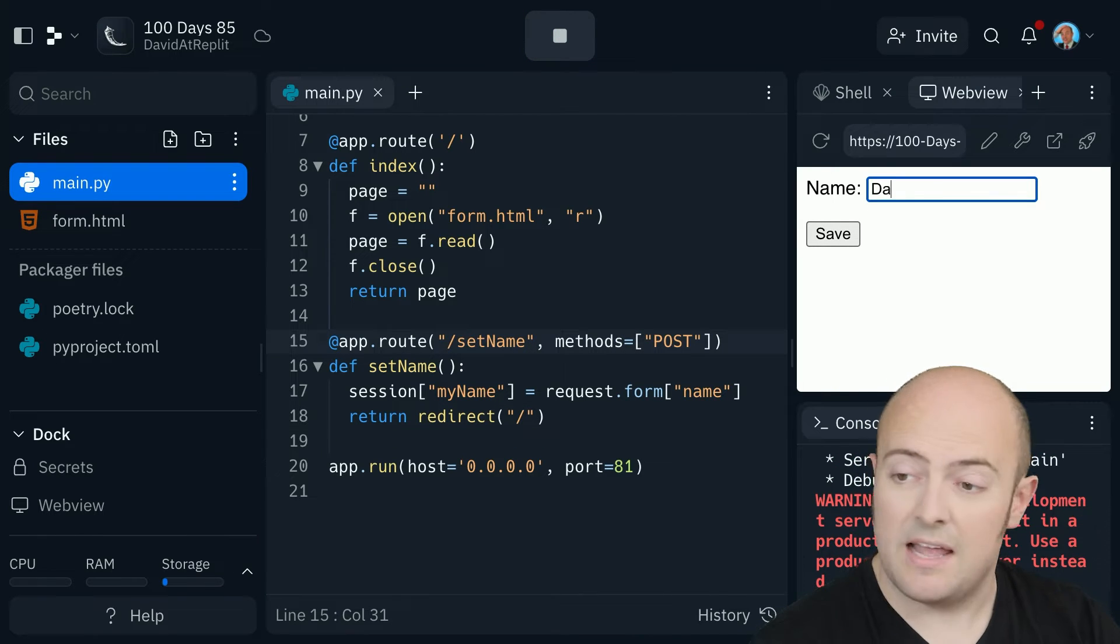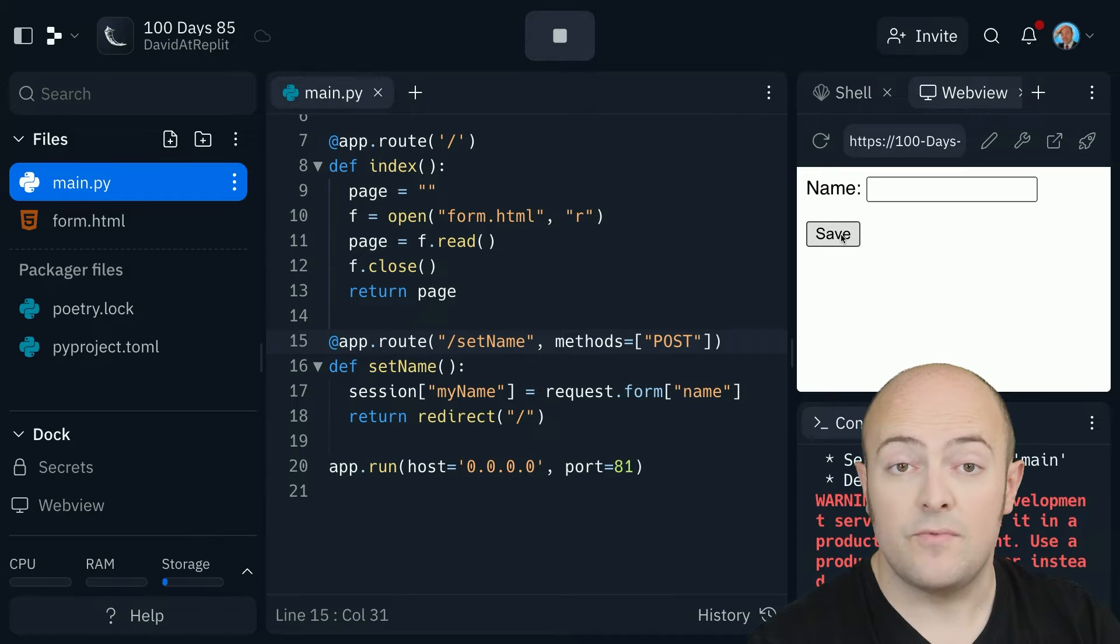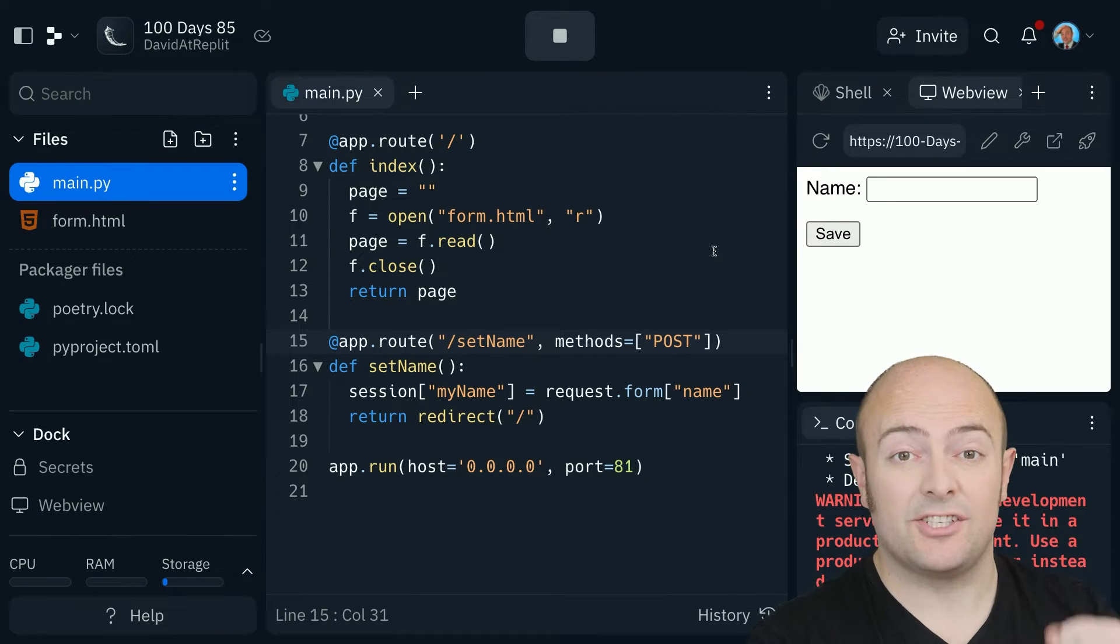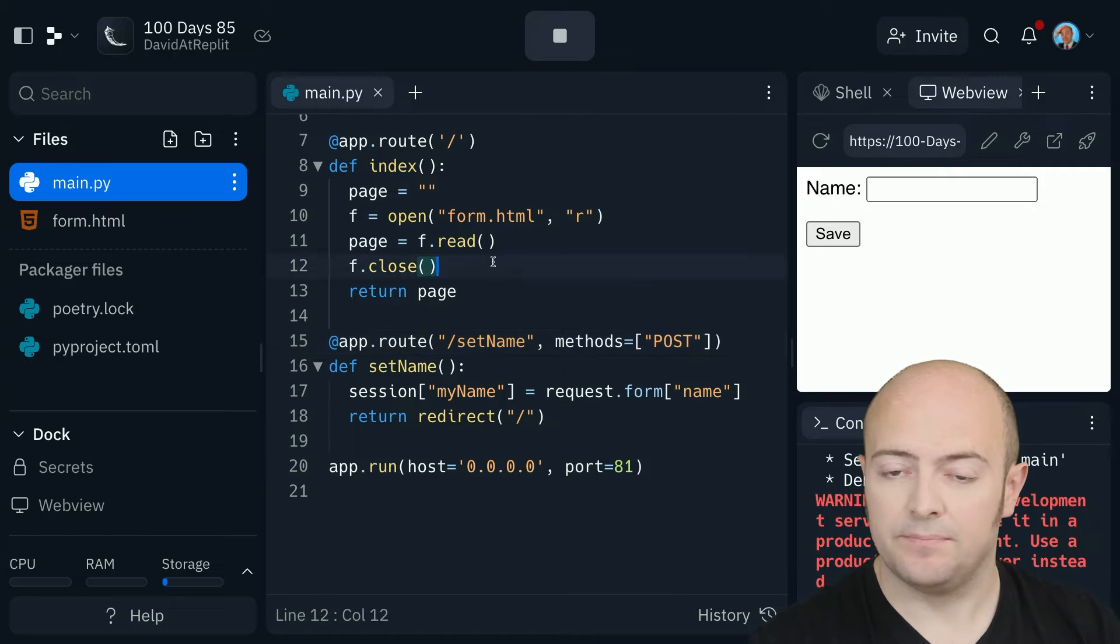So, if I set my name as David and click save, it redirects me back to the first page. Let's see if we can pull that session data out and show it on the screen.